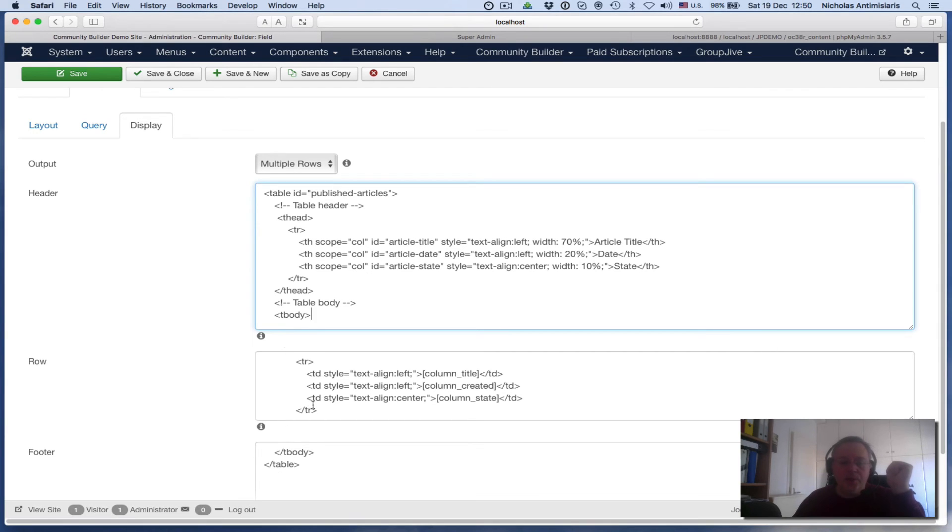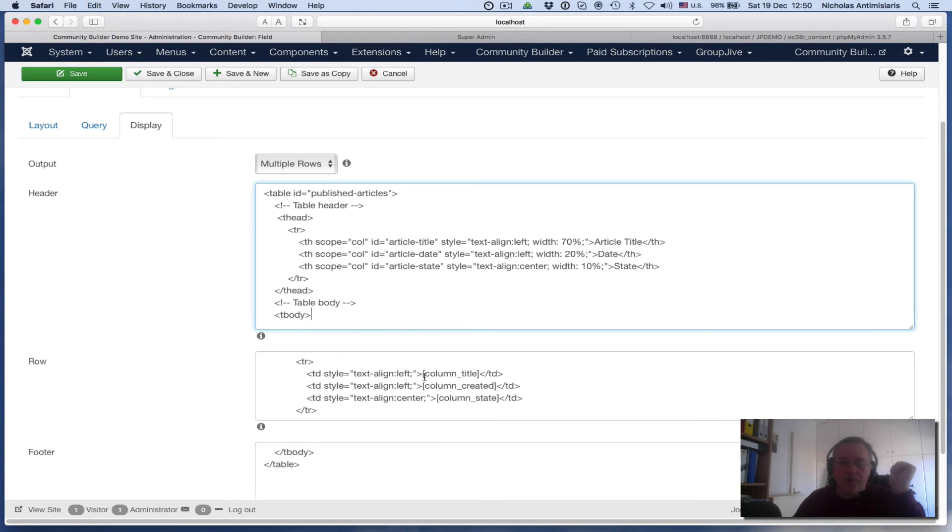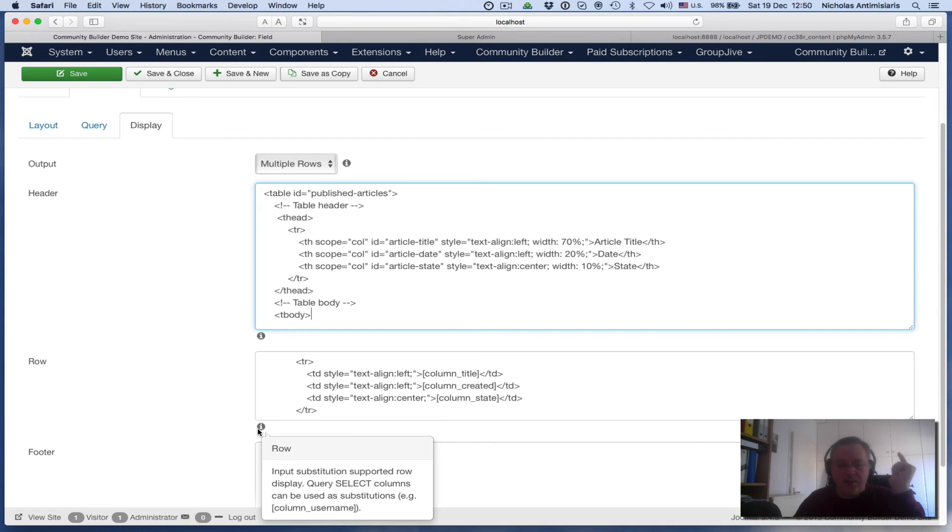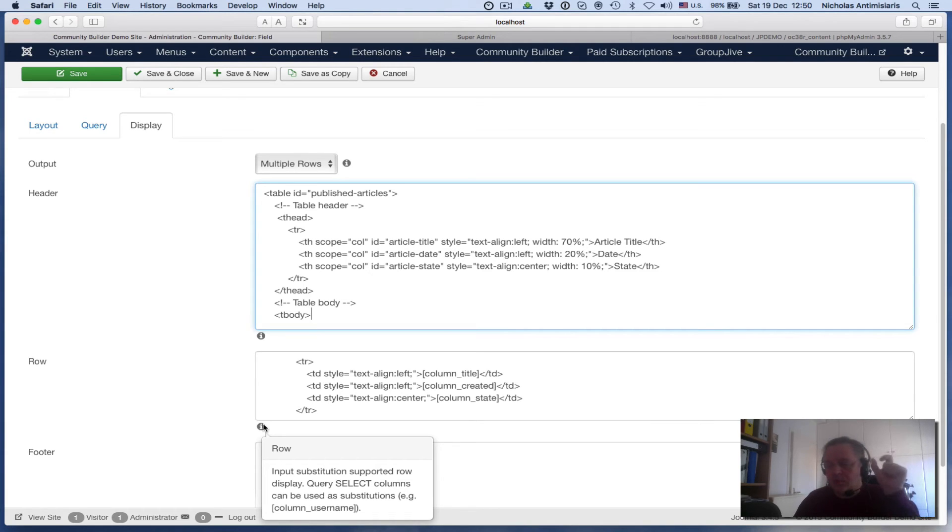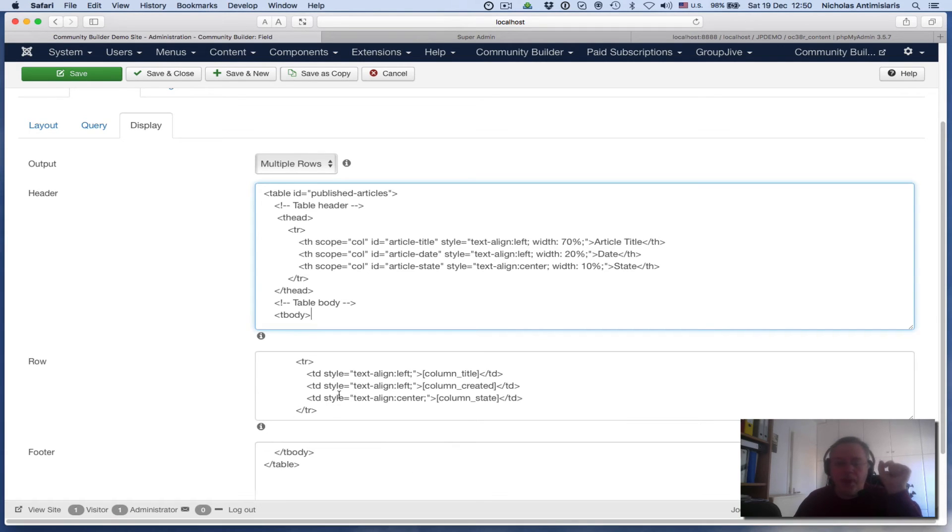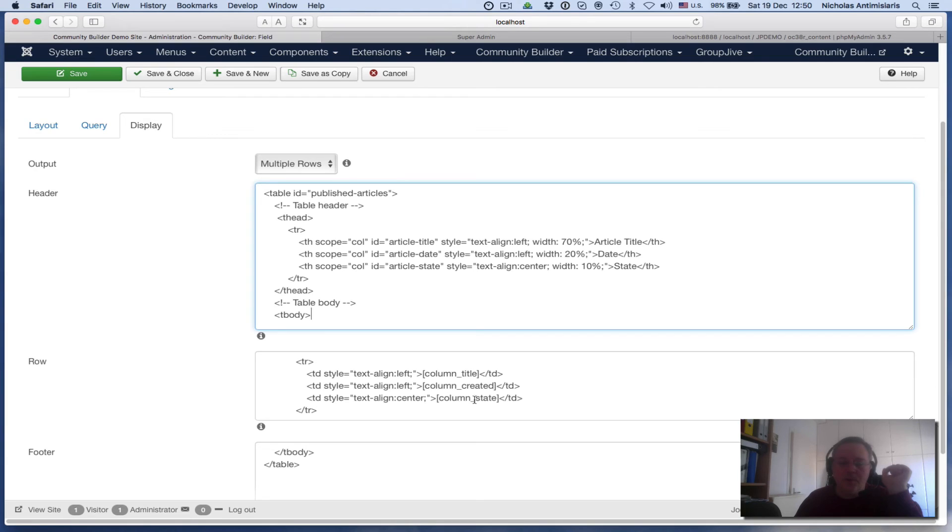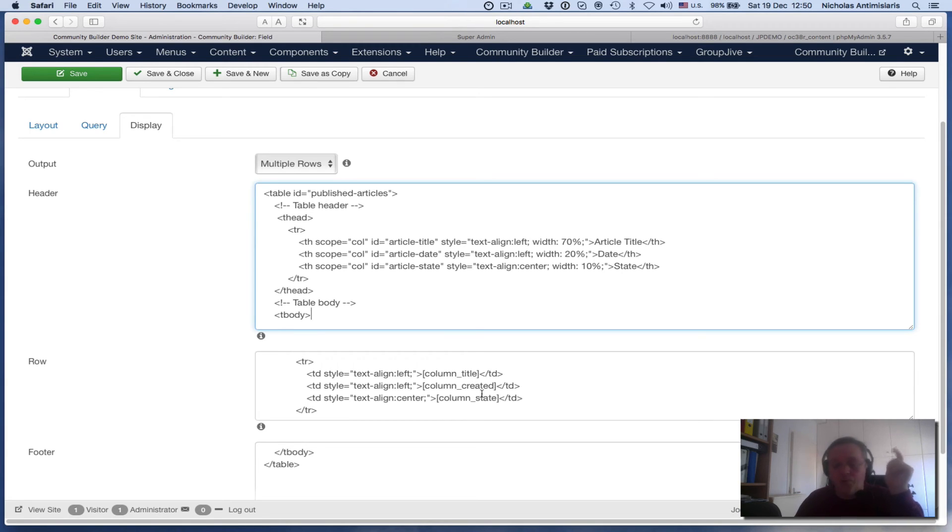What I'm doing here is repeating table rows, and this is important. In order to substitute the actual results of the query, I'm using bracket column_title, bracket column_created, close bracket, and column_state. So column underscore is a prefix, and then the name of the column I queried in the query statement.